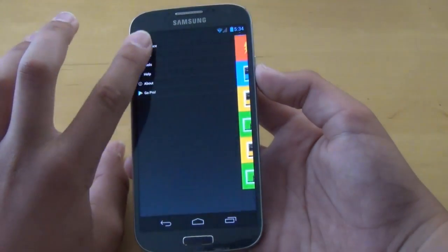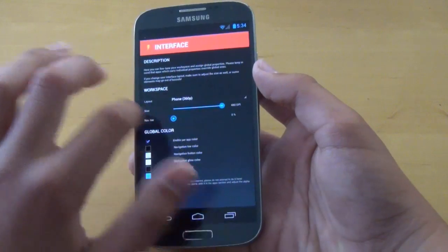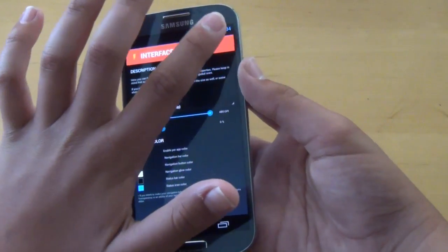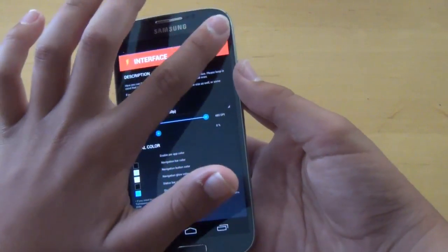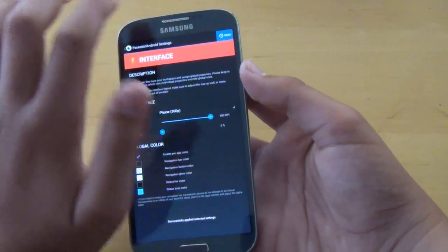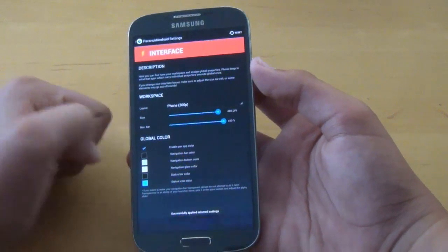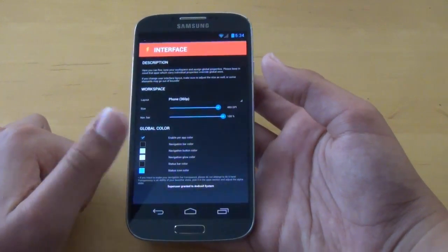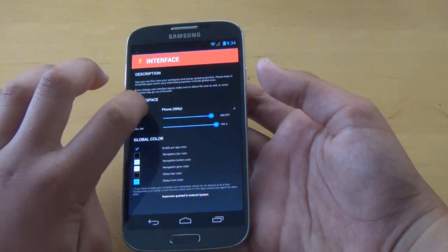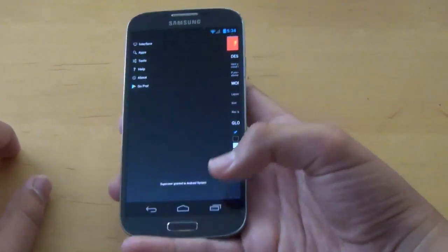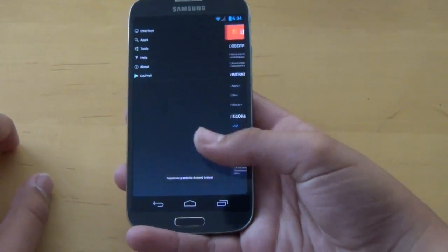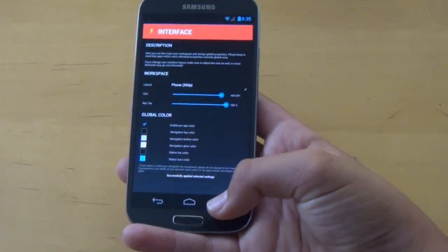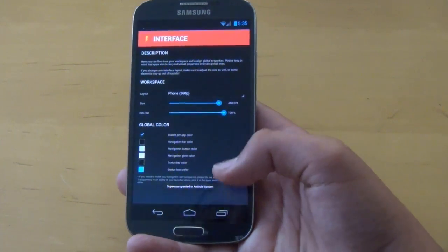So if you go into interface, if you try to get rid of the navigation bar and click apply at the top, it'll get rid of it, and then it'll put it back. So that's a glitch right there. It should be fixed in the future. As I said, it's still an early ROM for the S3 and the S4.